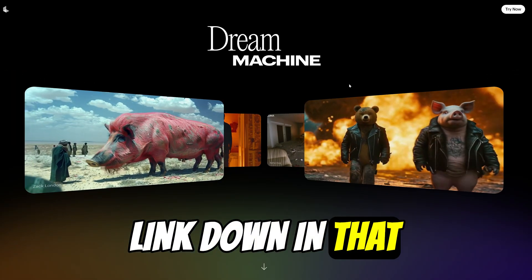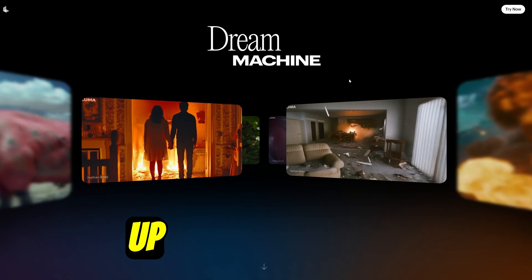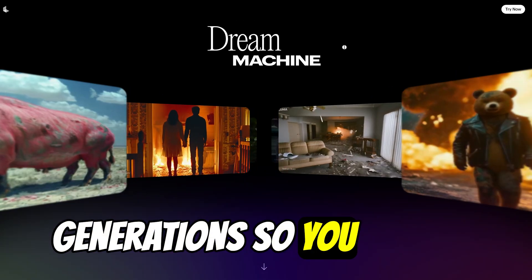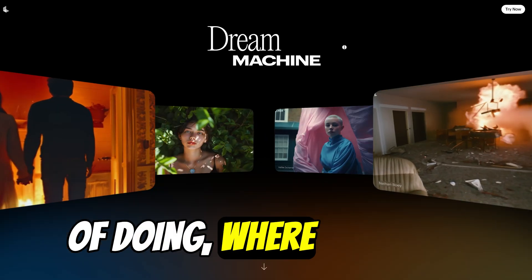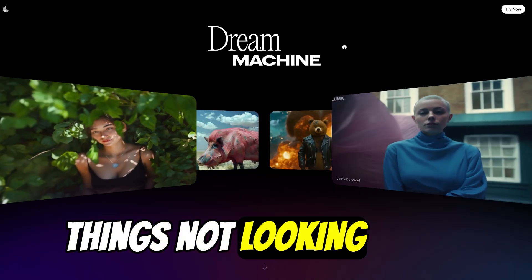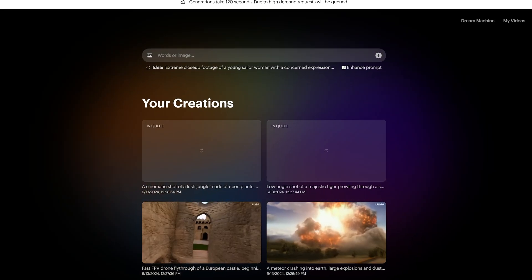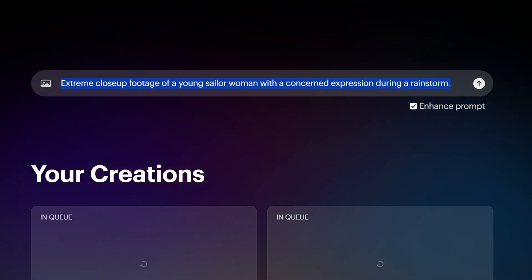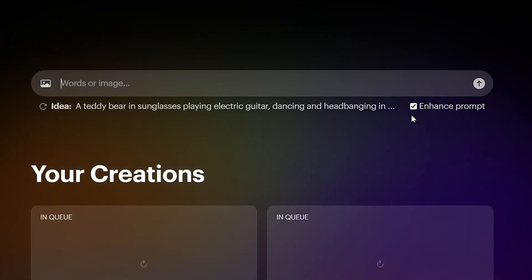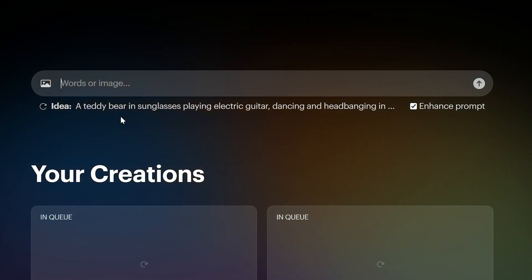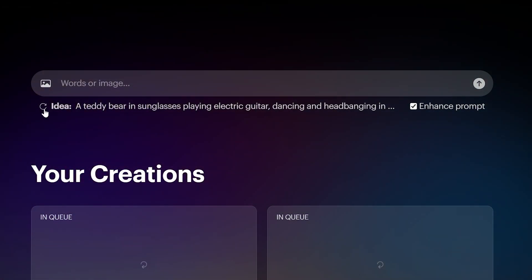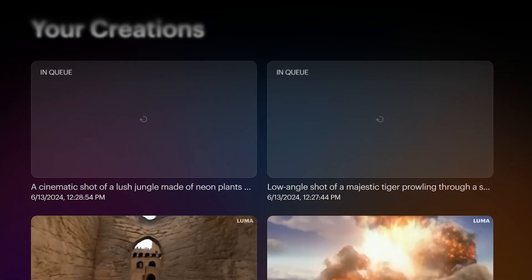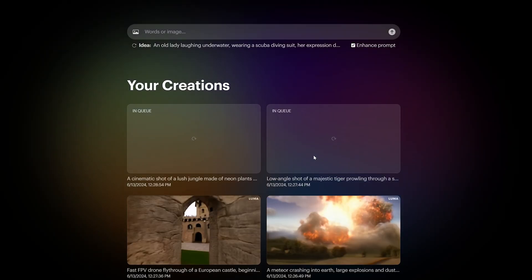We're going to be leaving a link down in the description box so you can check this out. All you have to do is sign up and you get 30 generations for free. But before you do that, I'm going to use up some of my generations so you can see just what this AI is capable of doing — where it excels and where it kind of gets things not looking good. Here you're going to see the prompt area, which is very simple. You actually get this little generator which will pop in random text to create some sort of scene. You can hit the refresh button to come up with different ones as well.